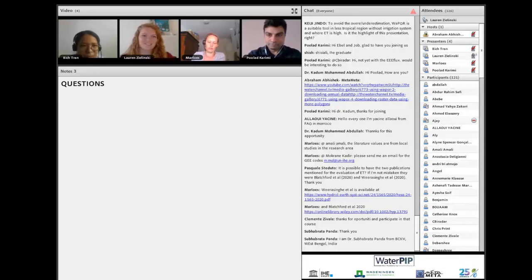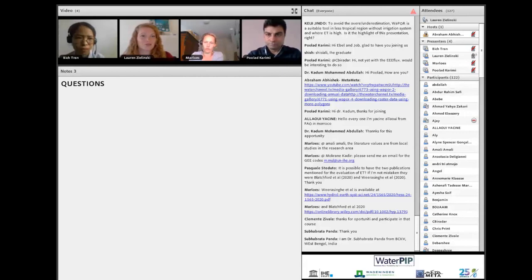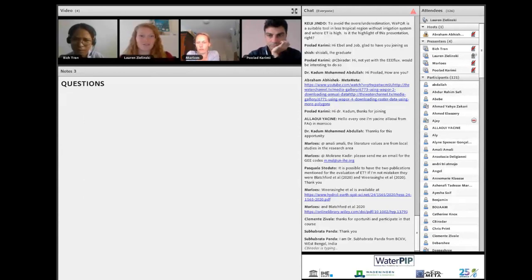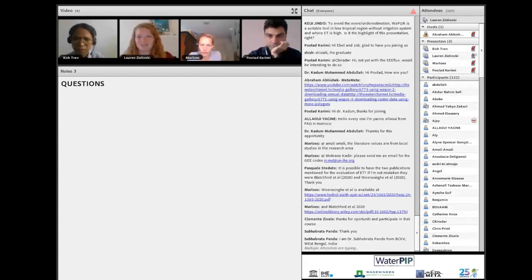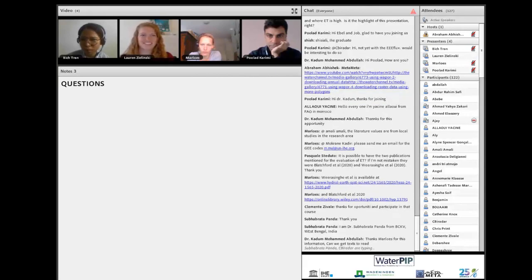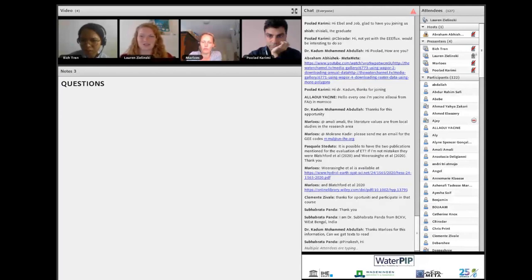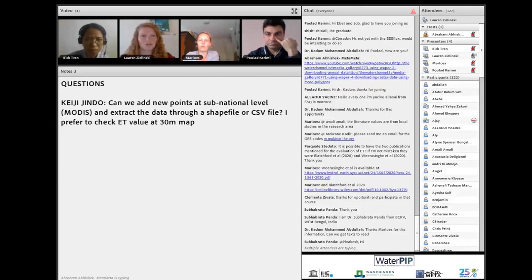Thank you, Vic, for that nice video. It was a step-by-step explanation of how to use the portal, how to download different data types, and where to find things. We encourage people who have not used the portal before to go check it out and try finding data for your area and different parameters you're interested in. Practice makes perfect, and if you have questions you can contact us or the WAPOR team. Now we will move on to the question and answer session.